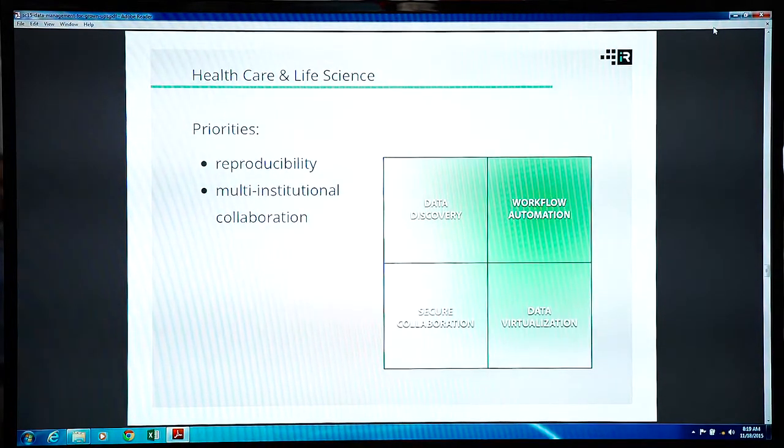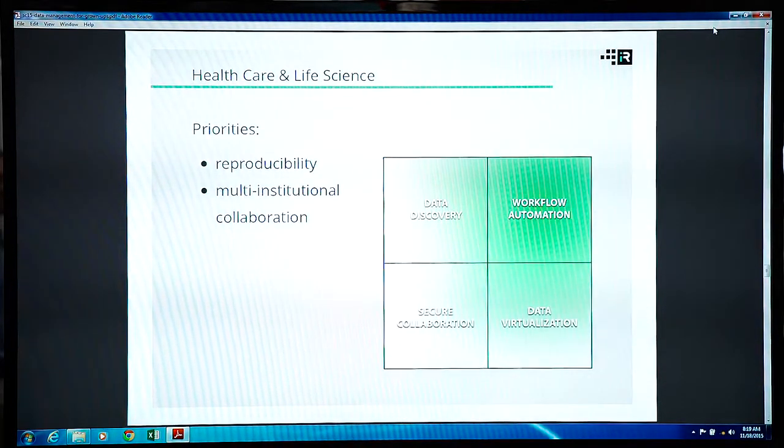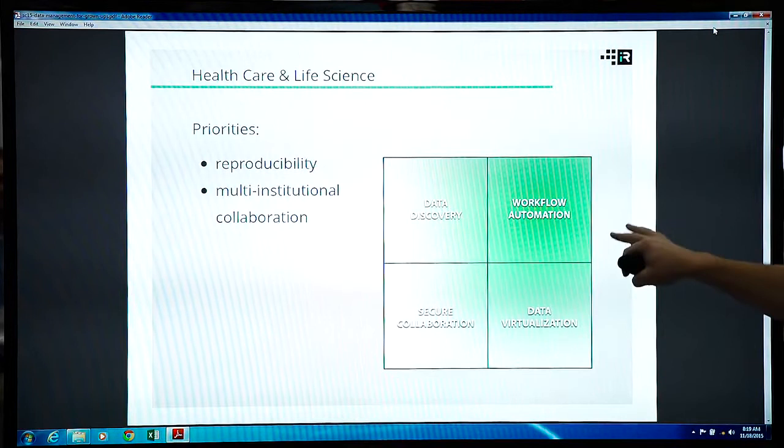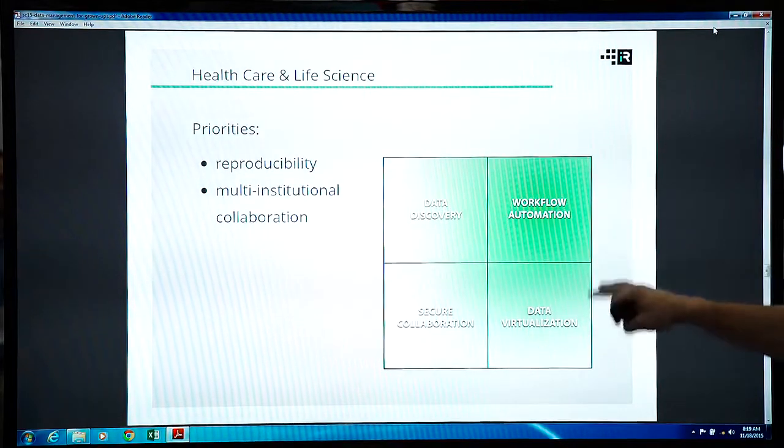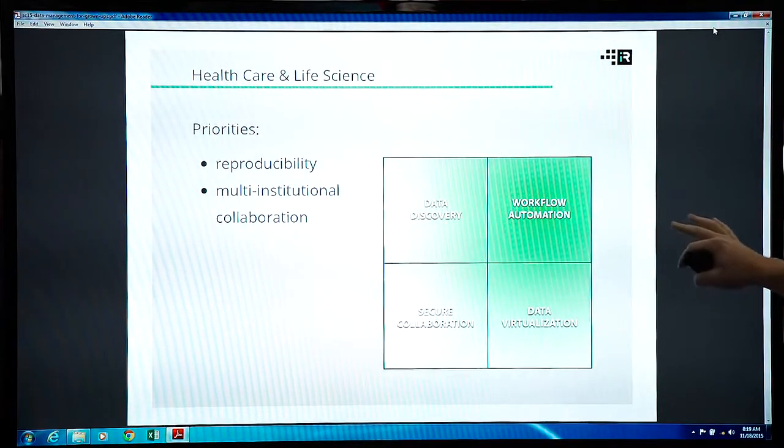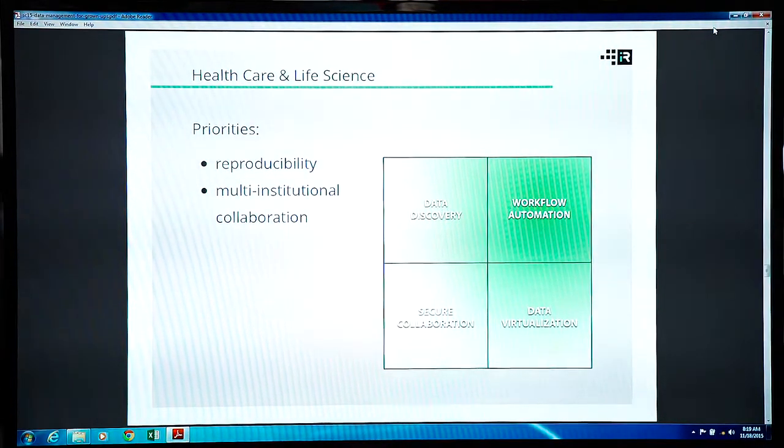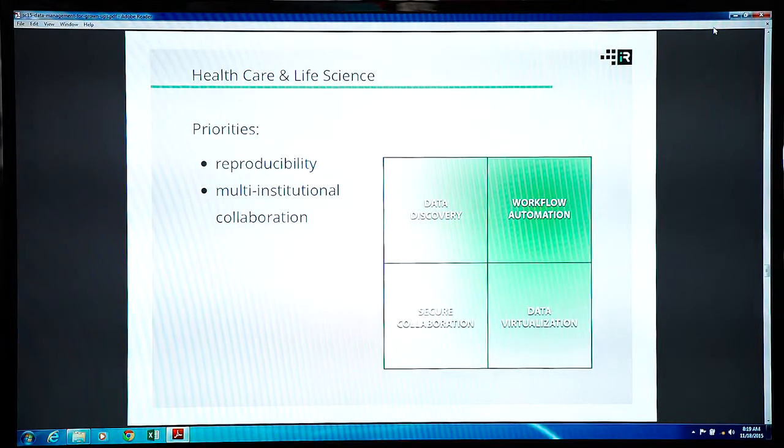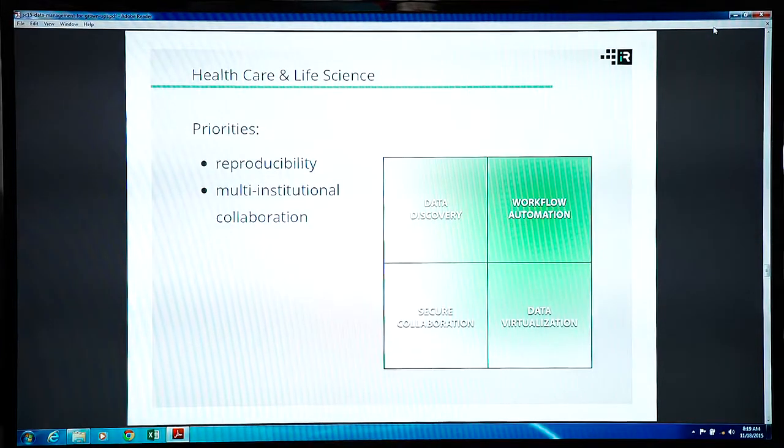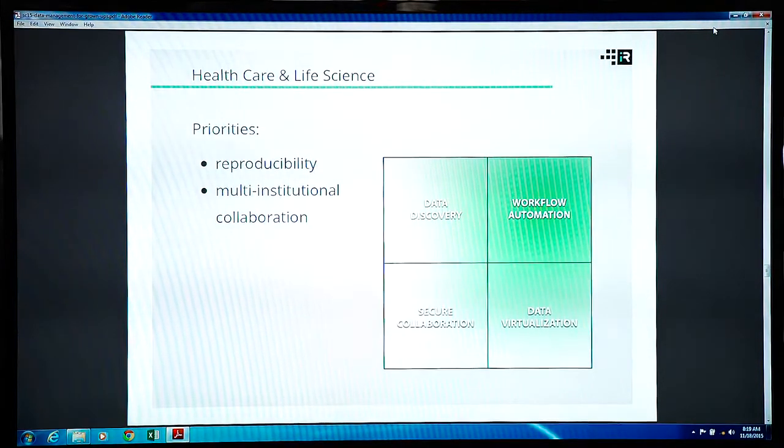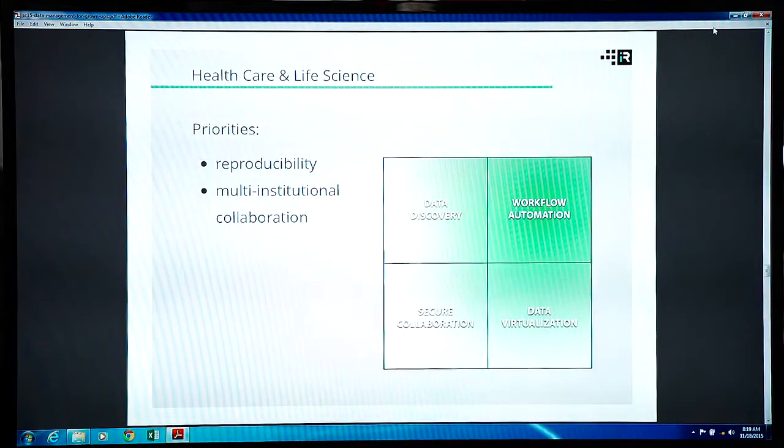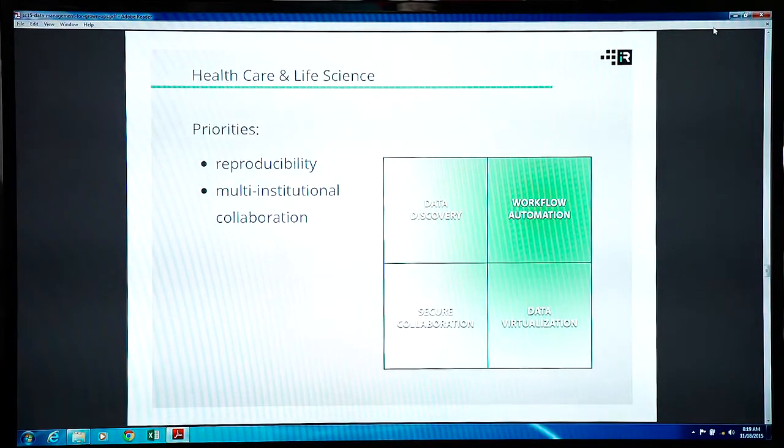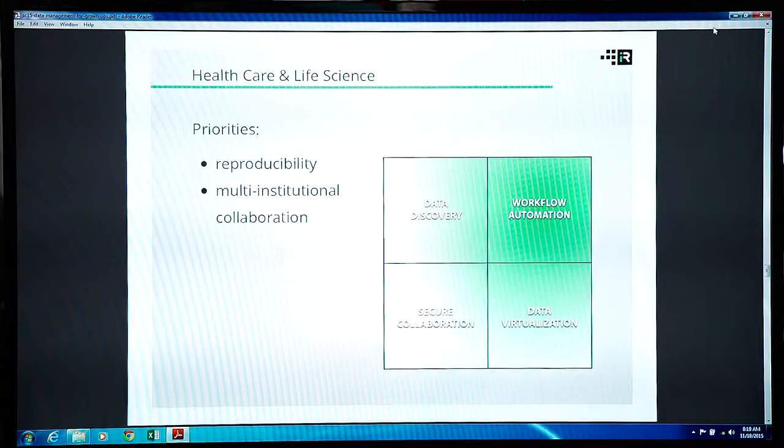So in terms of what iRODS handles with that, we've got a workflow automation corner of our areas. And the priorities for the healthcare land is usually about reproducibility because it's actually science. And then of course the multi-institution collaborations.